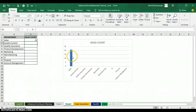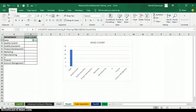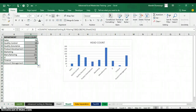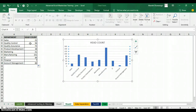Now I copy the formula down for all departments. I place my cursor on the AutoFill handle at the edge of the cell — the cursor changes to a dark cross — and I double-click. Excel auto-fills the formula for all rows, and you can see the values showing in the chart immediately.